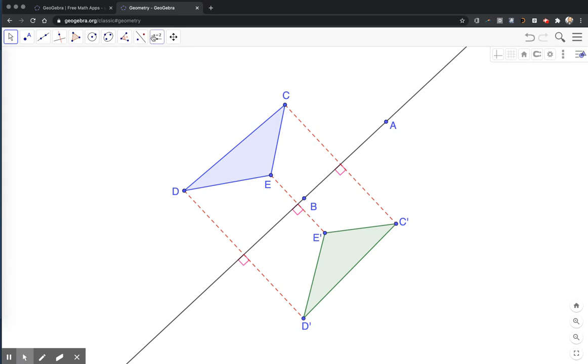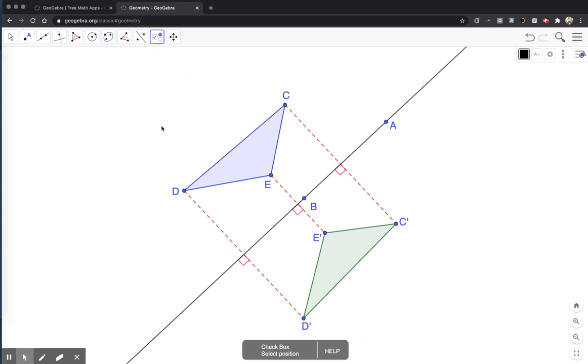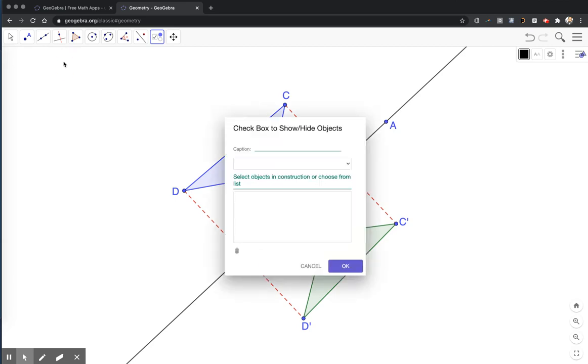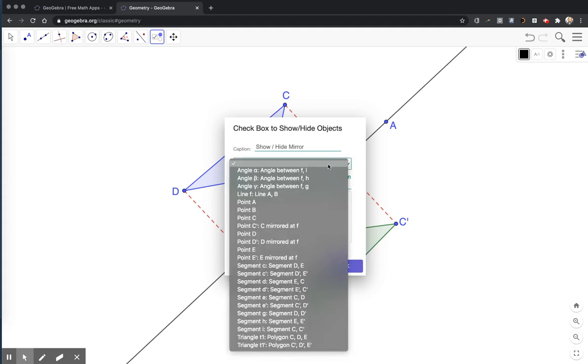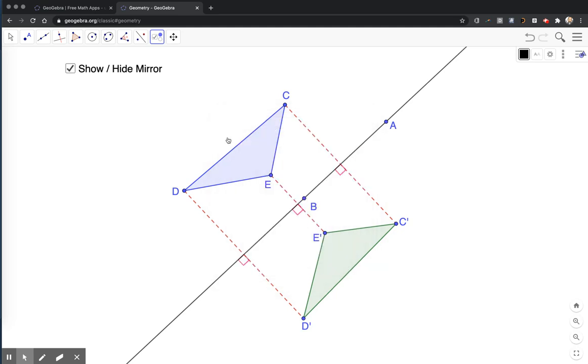Up on our menu here, we have some additional tools. I'm going to choose the checkbox tool. And I'll make a couple of different checkboxes. I'll click a space. And the caption, I'll say show slash hide mirror. And the line of reflection is the mirror. So the line of reflection I created was line AB. So when I click this dropdown, I'm looking for line AB. There it is. And I will hit OK. So now I have a checkbox that will turn the mirror on and off so it's either visible or invisible.